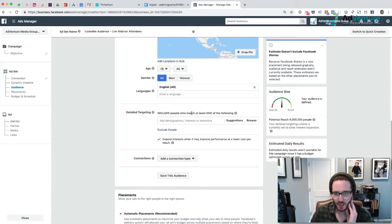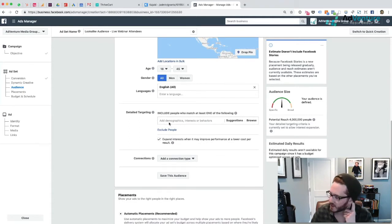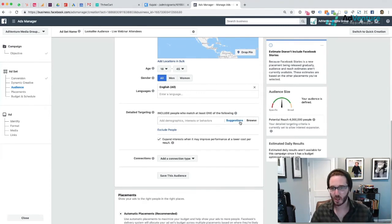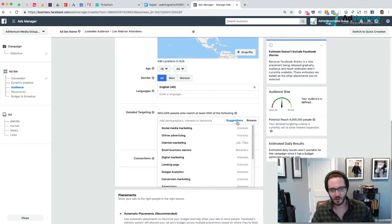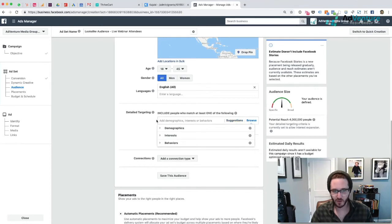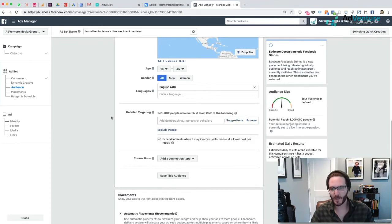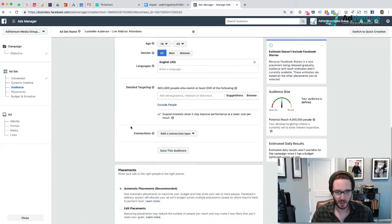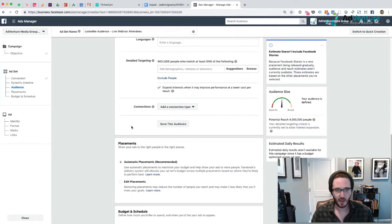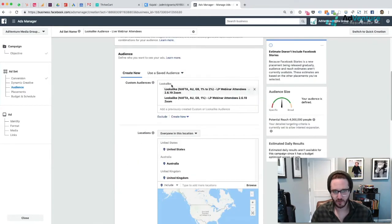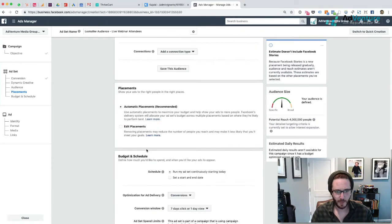Include people who match at least one of the following - this is where you could choose additional targeting. If you have an interest in online advertising or things related to your seminar, you could search, you could choose, you could see suggestions, you could browse for different ideas. But I'm going to do that once I duplicate my first ad set. For this ad set, I want to just be targeting my lookalike audience. I could save this audience, but Facebook sort of saves them for you already.